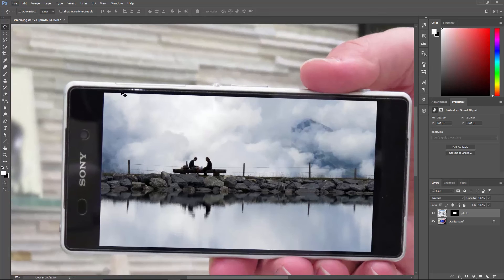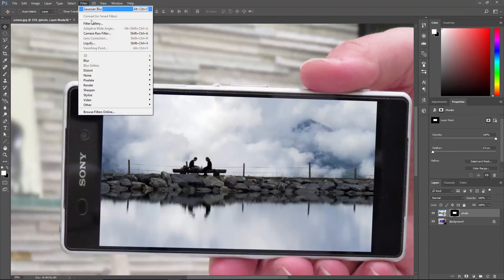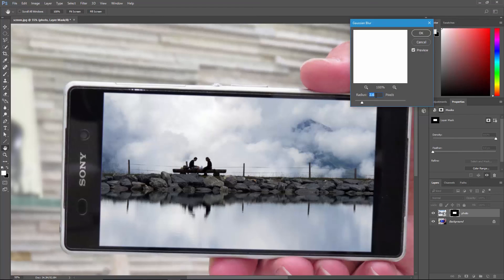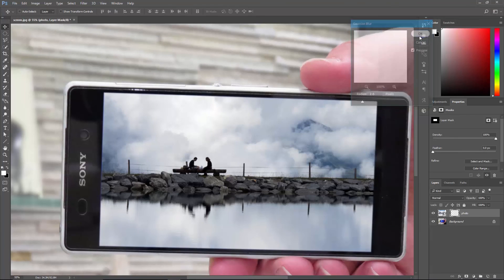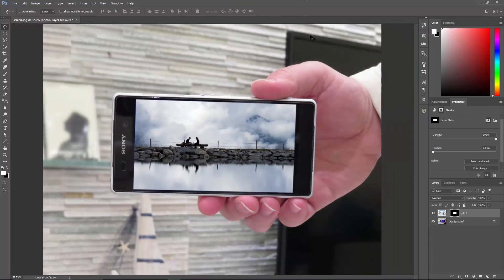Now, if you think the edges are too harsh, you can simply activate the mask and then go to Filter, Blur, Gaussian Blur, and blur the mask a little bit. And that's it. That's it, man. That's it, go away. Okay, okay, we're leaving.